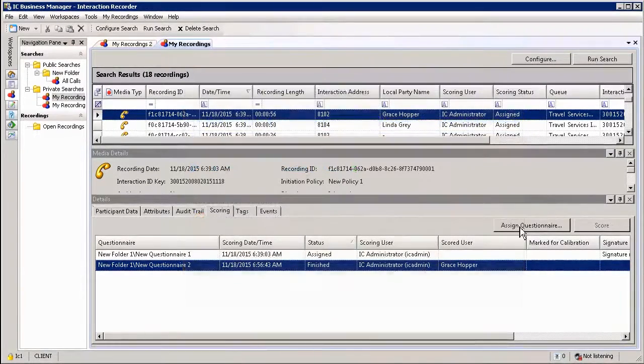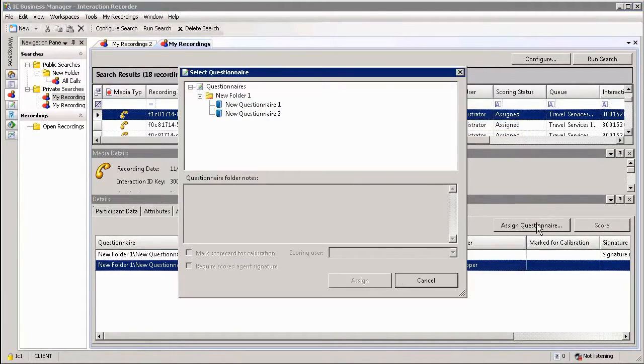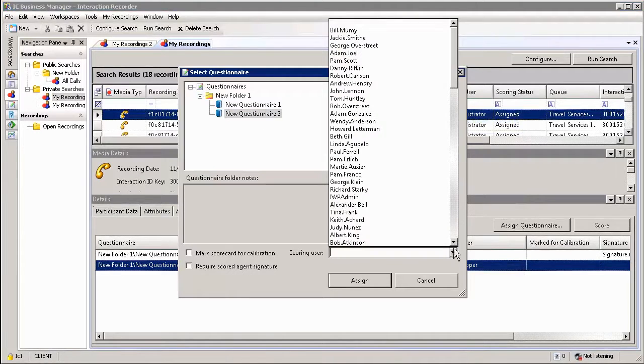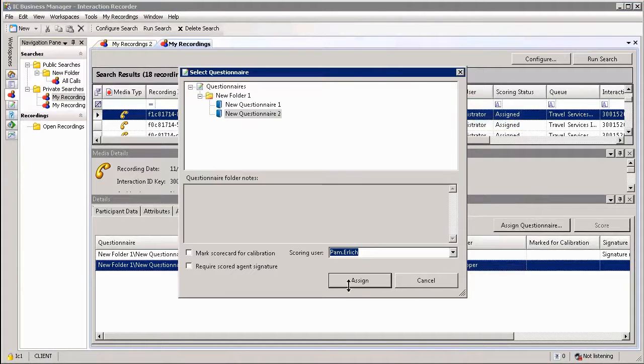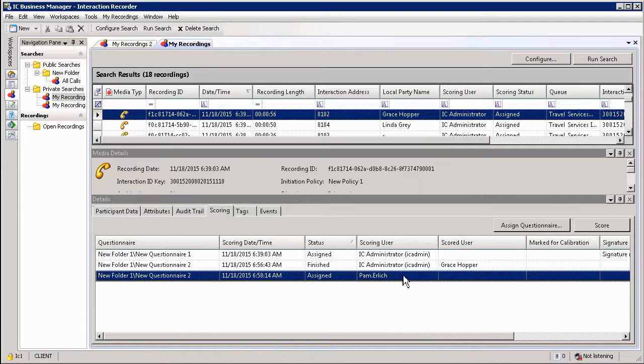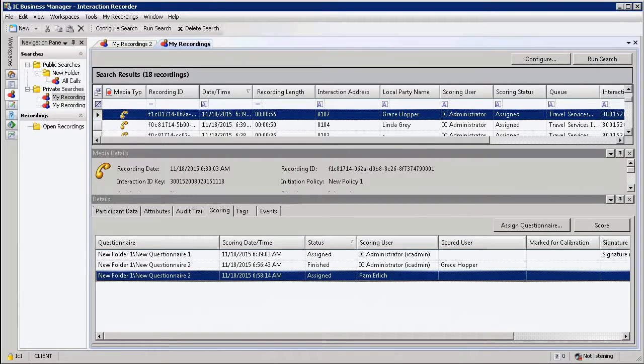You can also, of course, assign a questionnaire for somebody else to be evaluated. If I select Questionnaire number 2 here, and I select Scoring User, say for example, Pam, and assign, that evaluation will then be listed under Pam's search results when she runs the search within her supervisor environment.